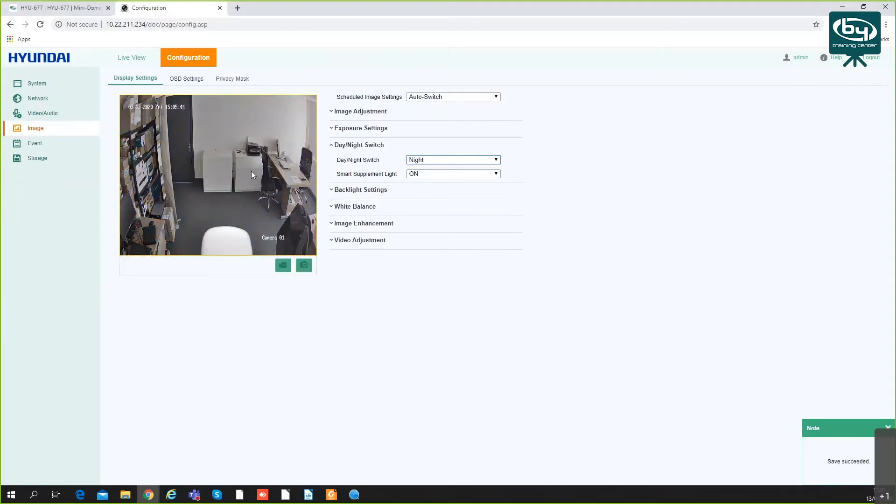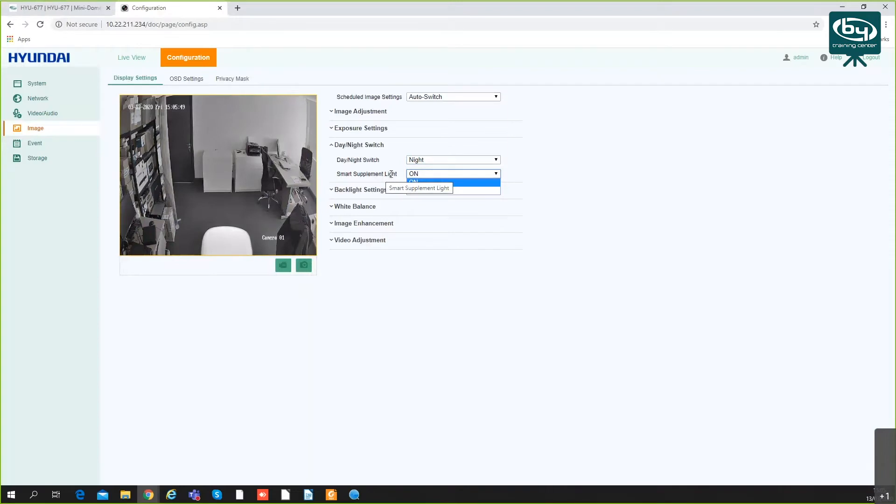Then you can choose if you want this supplemental light on or off.